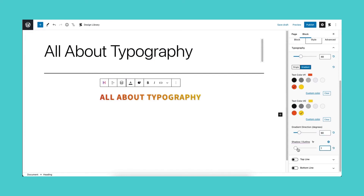Lastly, you can add some shadows or outlines to make your text stand out.